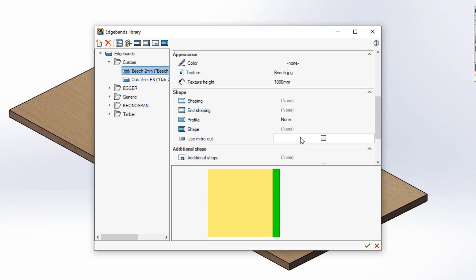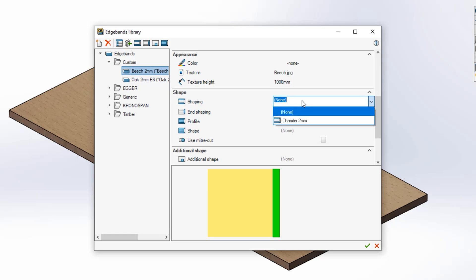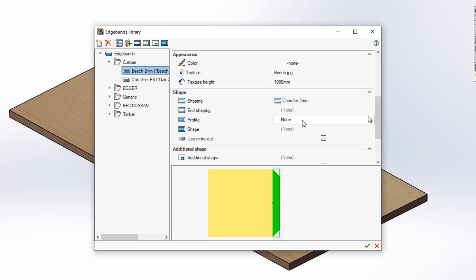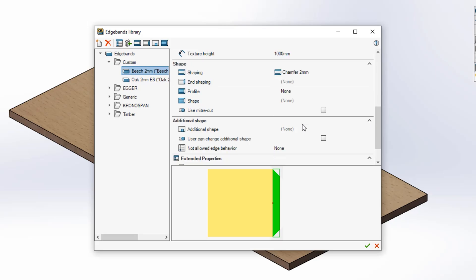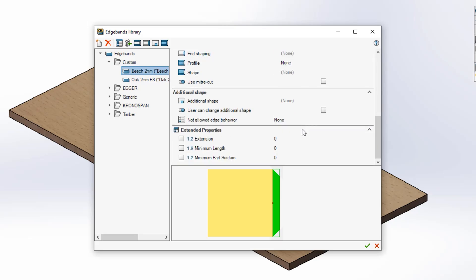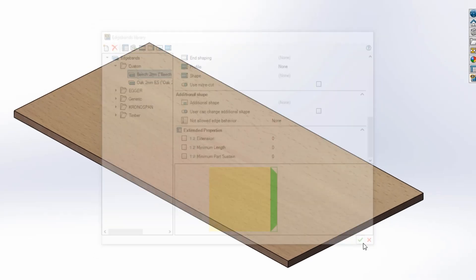Then scroll down to the shaping section, left mouse click shaping and pick the shape that you've just created from the drop down menu. Once happy with that, hit the green tick at the bottom of your dialog box.